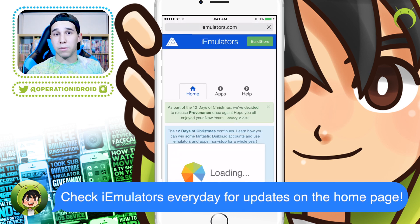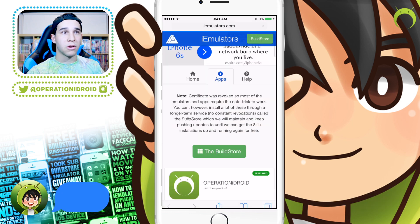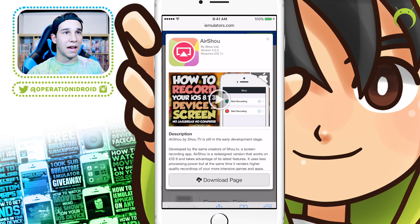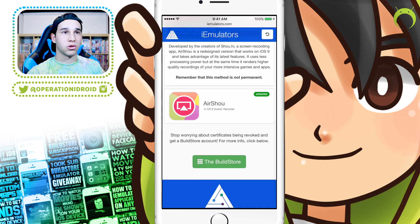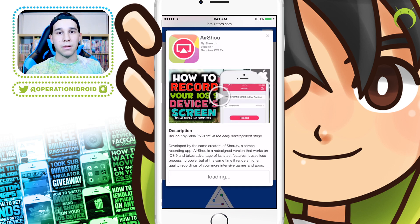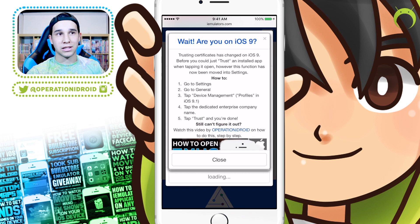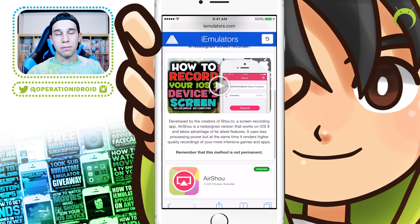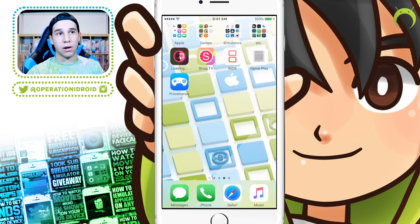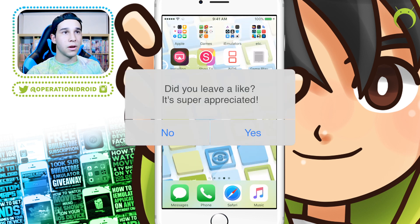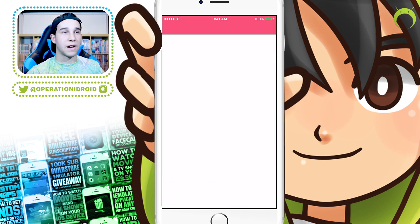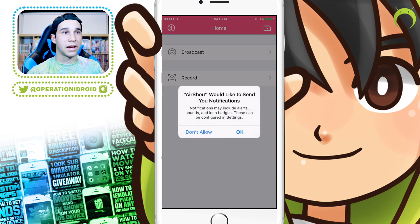If your Airshow application does not have the broadcast option like mine does, go ahead and open your iEmulators application or open Safari and type in the URL iEmulators.com. Go to apps, click on Airshow, go to the Airshow-specific page, and download Airshow again, because you need to get the latest Airshow that has access to the broadcasting feature. This feature was originally not available when Airshow first came out, which is why I'm making this video — my original video only showed how to record, while this one shows how to stream. Once the Airshow application is done installing, go ahead and open it and you'll now see that you have the broadcast feature available.